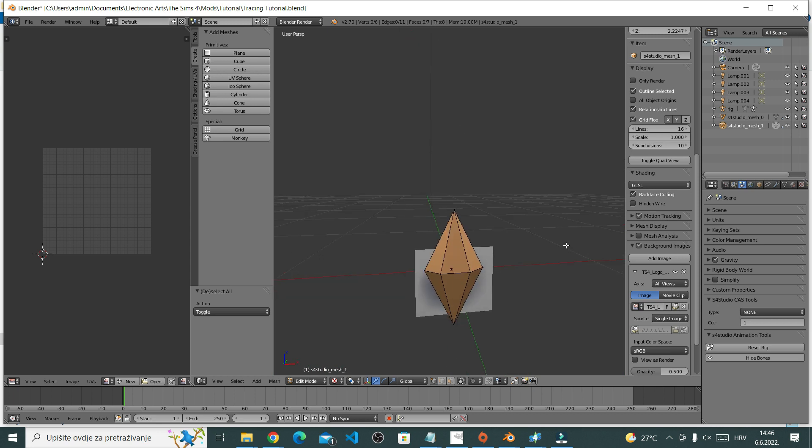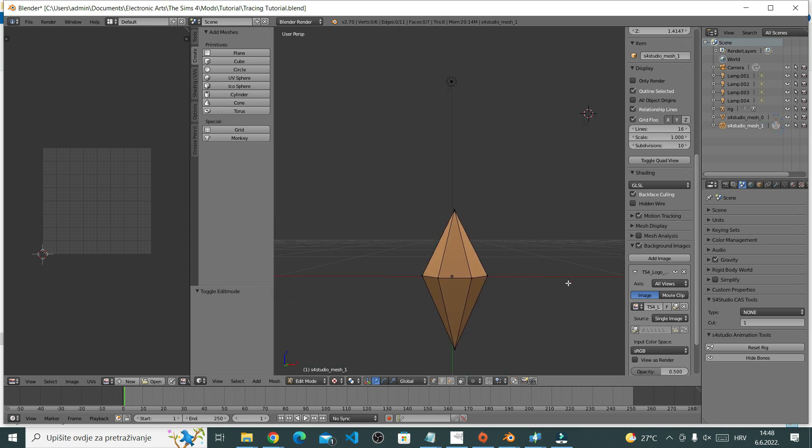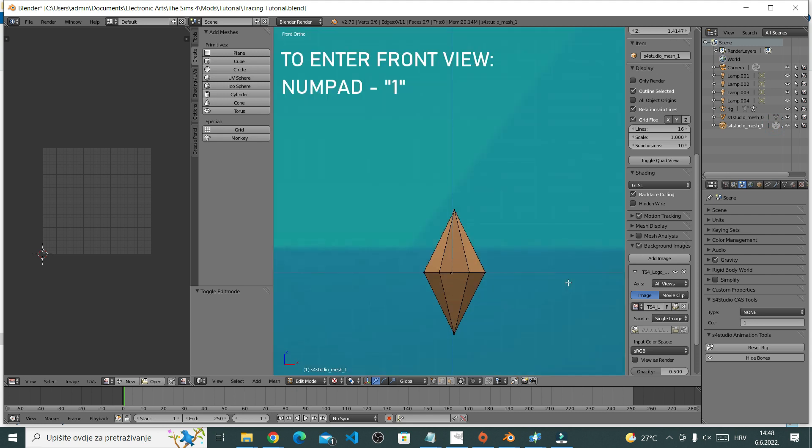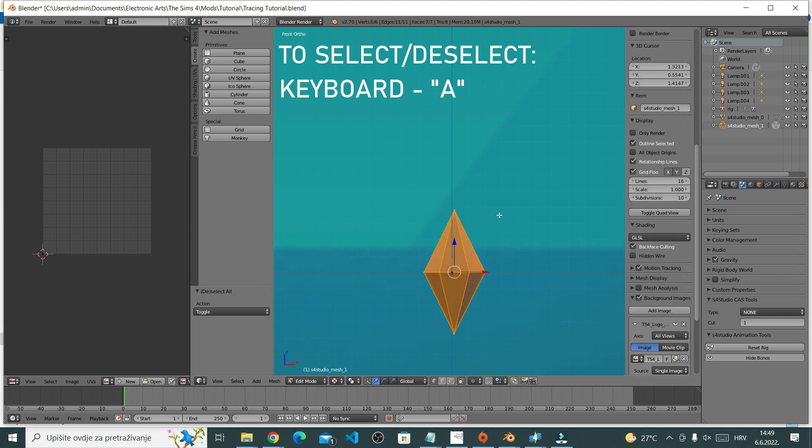Okay, now UV mapping. UV mapping will be a map that we'll use to make our own texture. Now this is a very simple object and we can do some very simple UV mapping. First go to the front view. To enter front view, press 1 on your numpad. Then select all by pressing A.